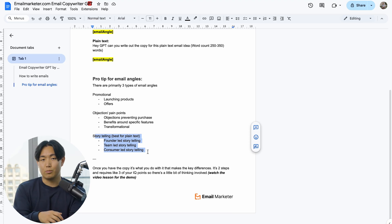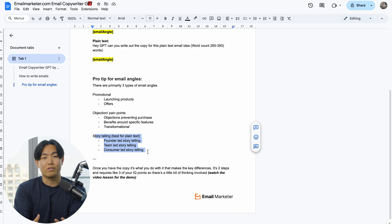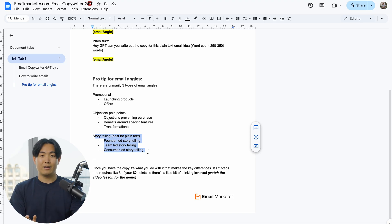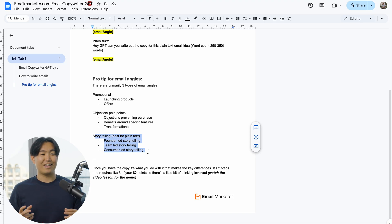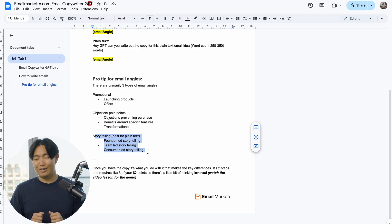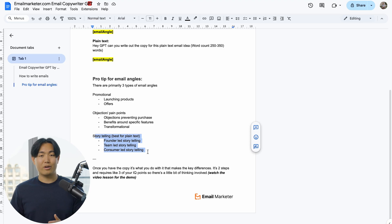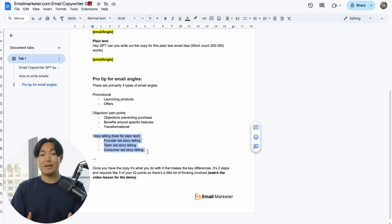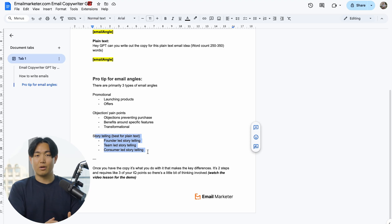Founder-led could be something like the origin stories of the brand. Team-led could be something about a marketing intern being forced to hit sales targets and creating a little bit of drama around that. In terms of consumer-led storytelling, it could just be a dramaticized story from a Trustpilot review or the dramatization of a piece of UGC.